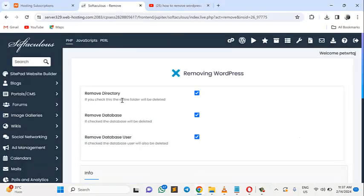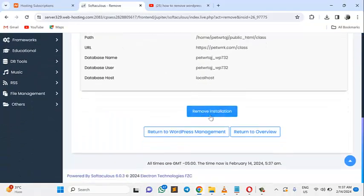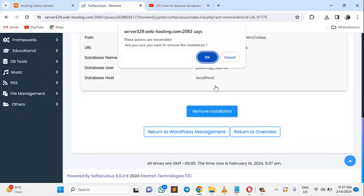Once that is done, you'll say remove directory, remove database, remove database users. Yes. Yes. Yes. Go ahead and remove installation.